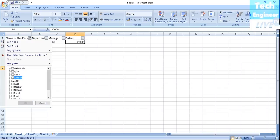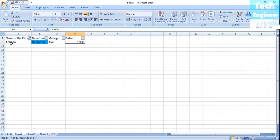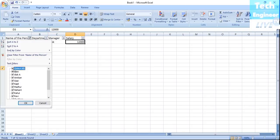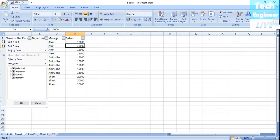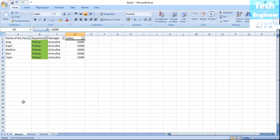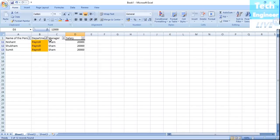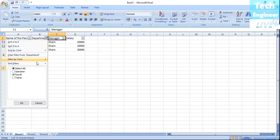If I want to see Ailook's records, it will show that Ailook is in the Operation department, the manager is Ailook, and the salary is 12,000. Similarly, if I choose only Trainer, it will show that these particular people are trainers and their salaries are 15,000.